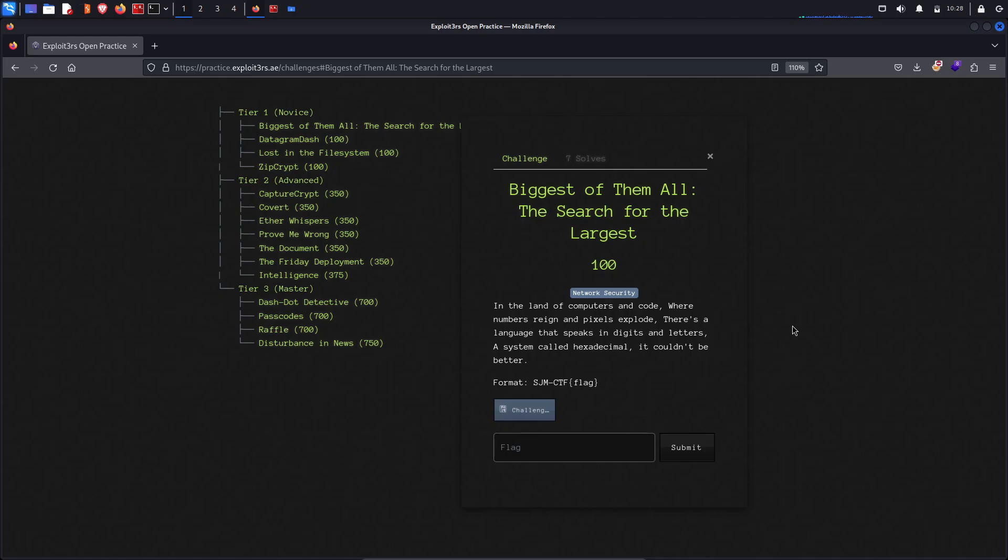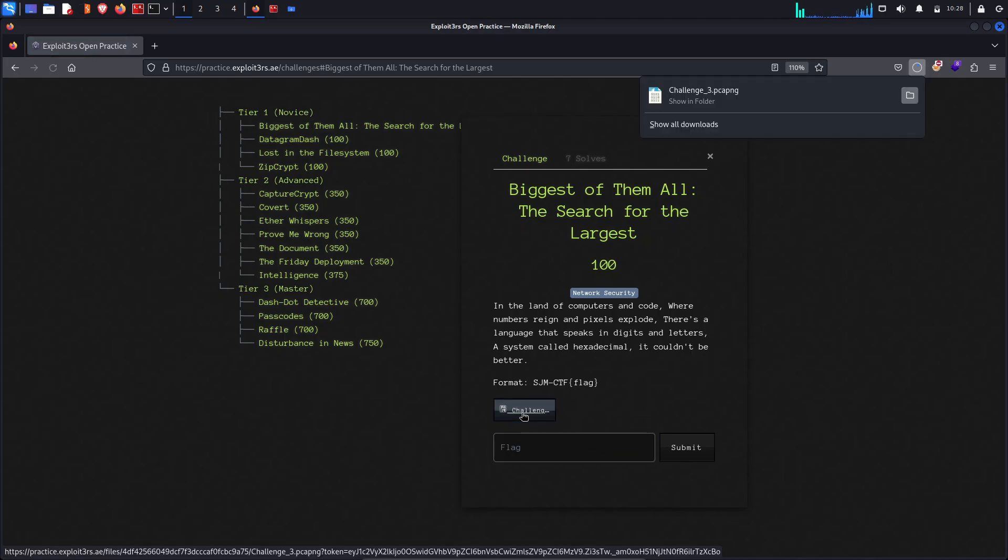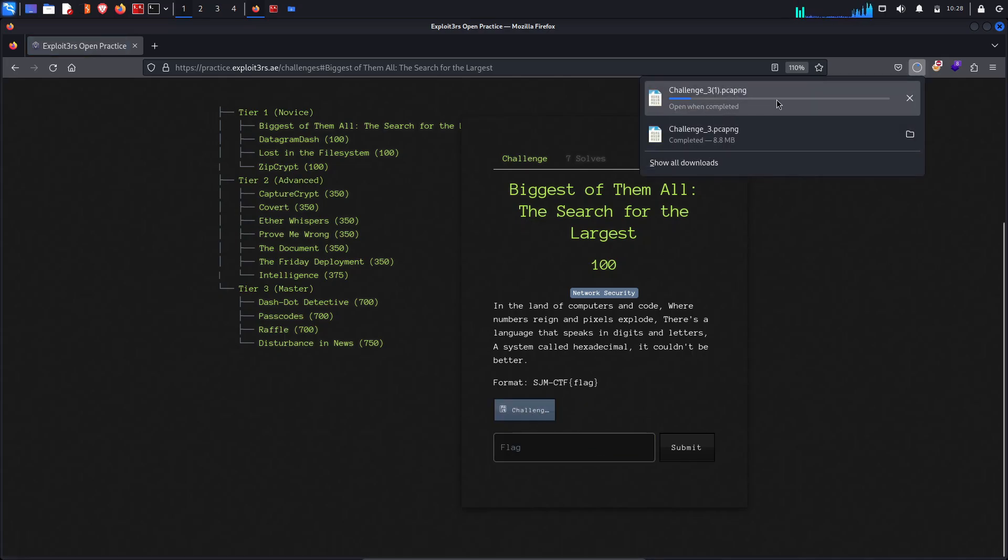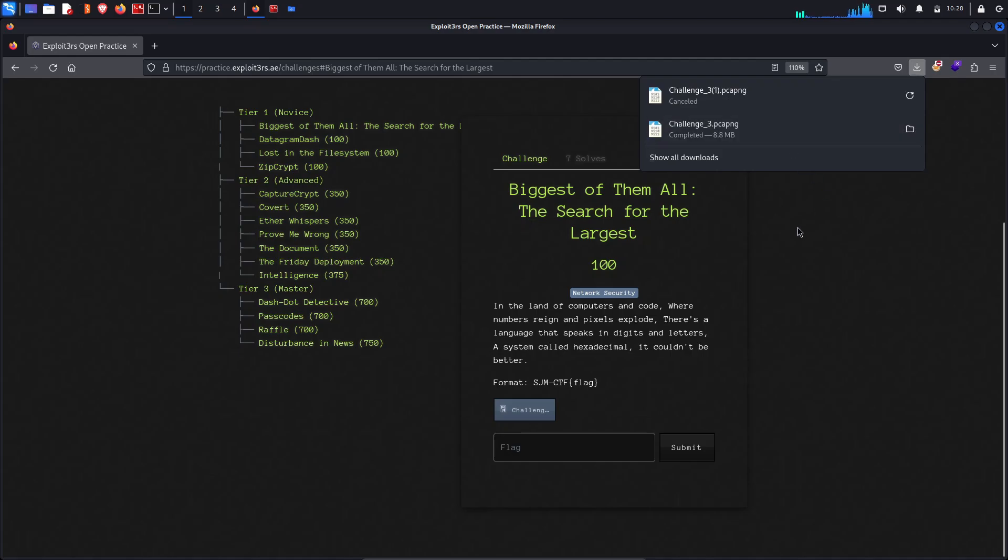The format of the flag will be sjm-ctf and then the flag. After finding the flag we need to put the flag here and click here. It started downloading. I already downloaded the file for you.